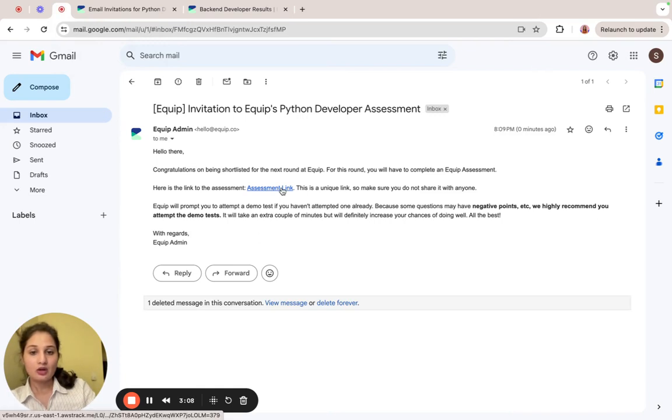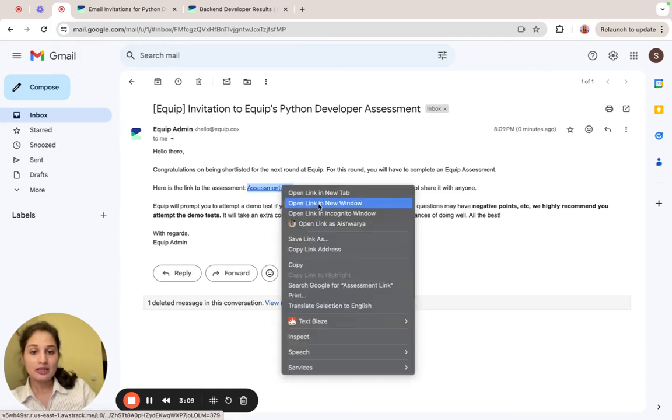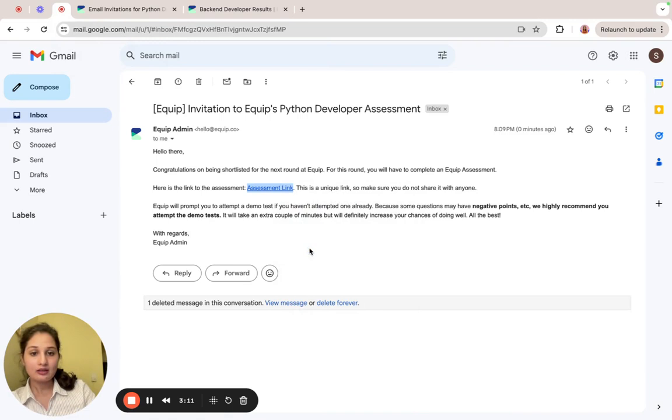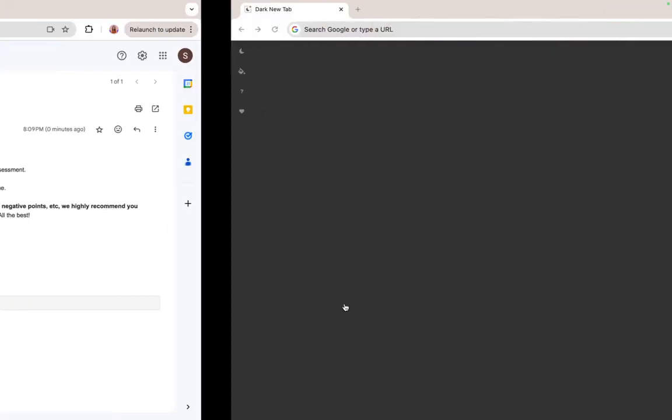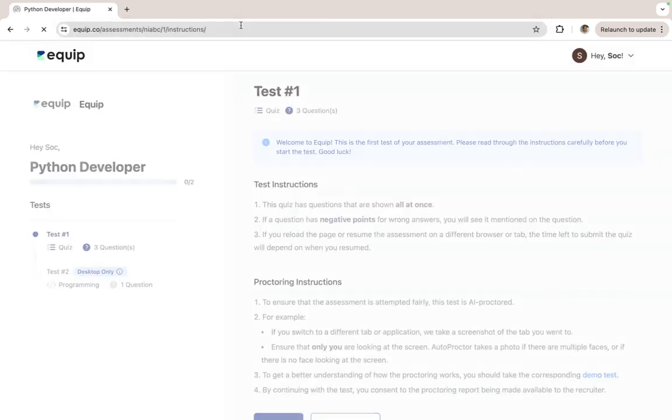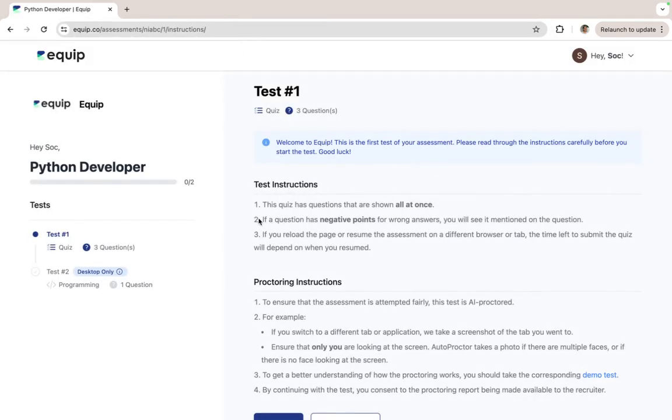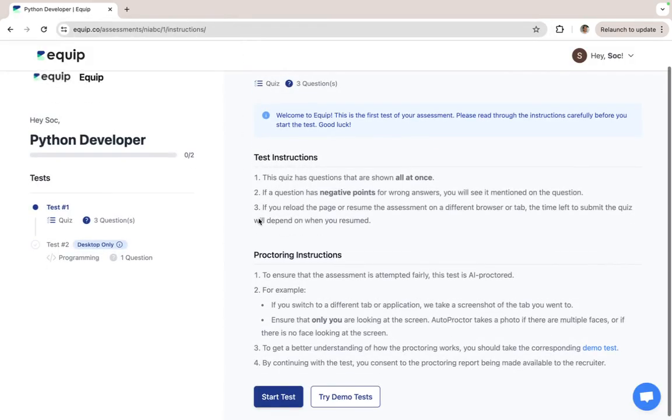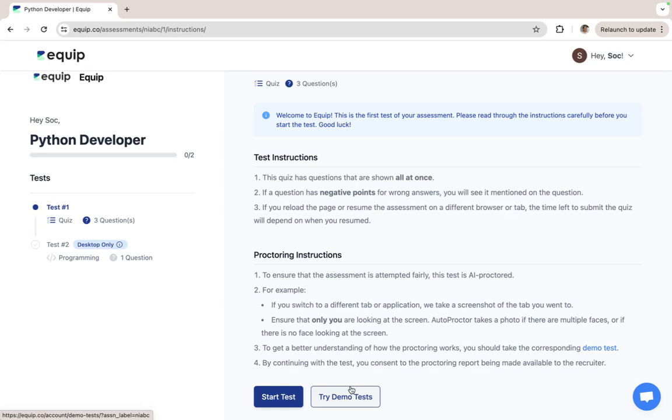Now we'll attempt the assessment as a candidate. You'll see that the candidate has all the instructions to understand how the assessment works and also they can attempt the demo test to get familiar with the platform.